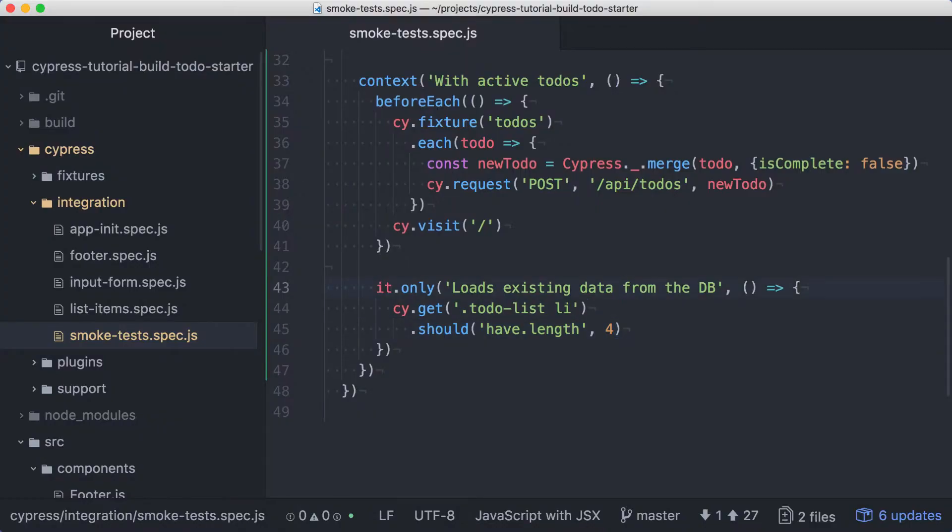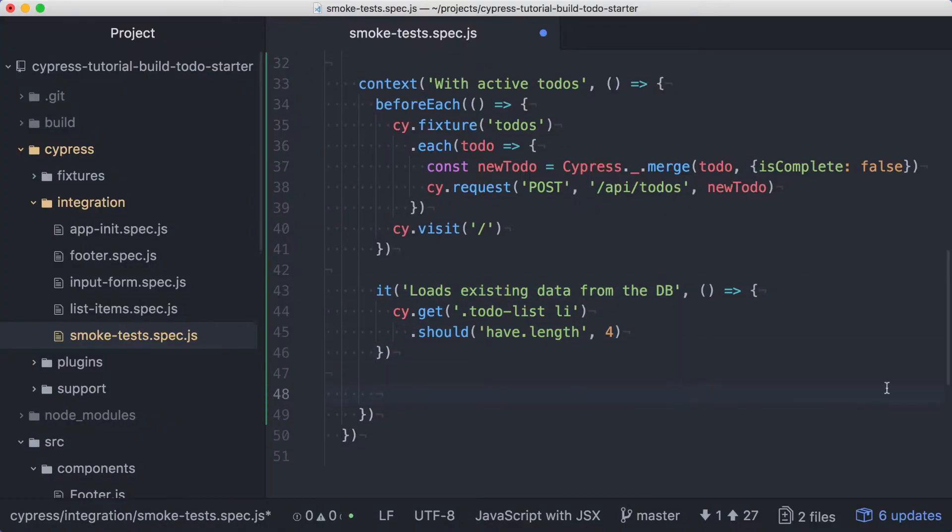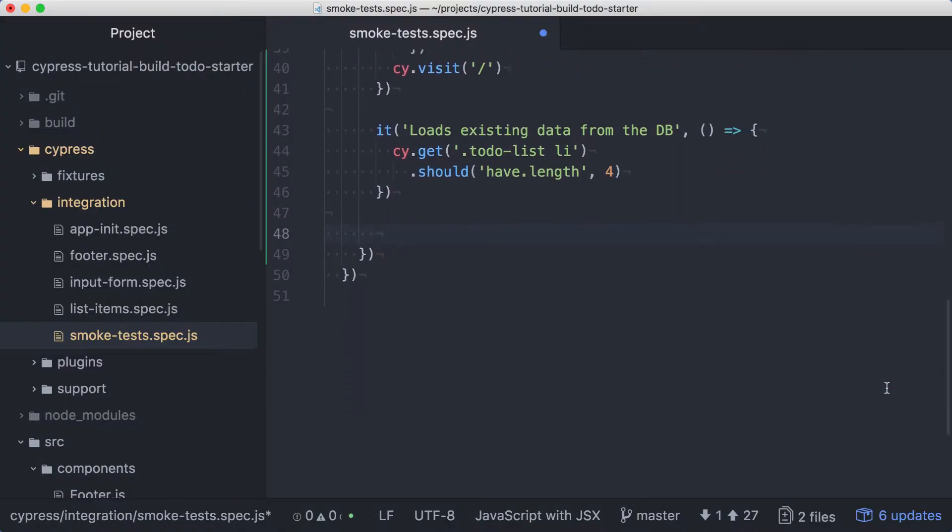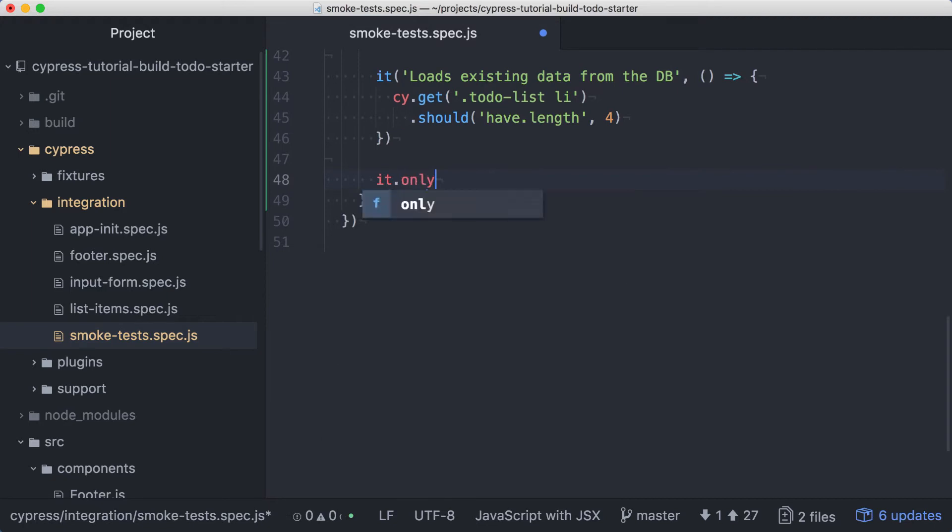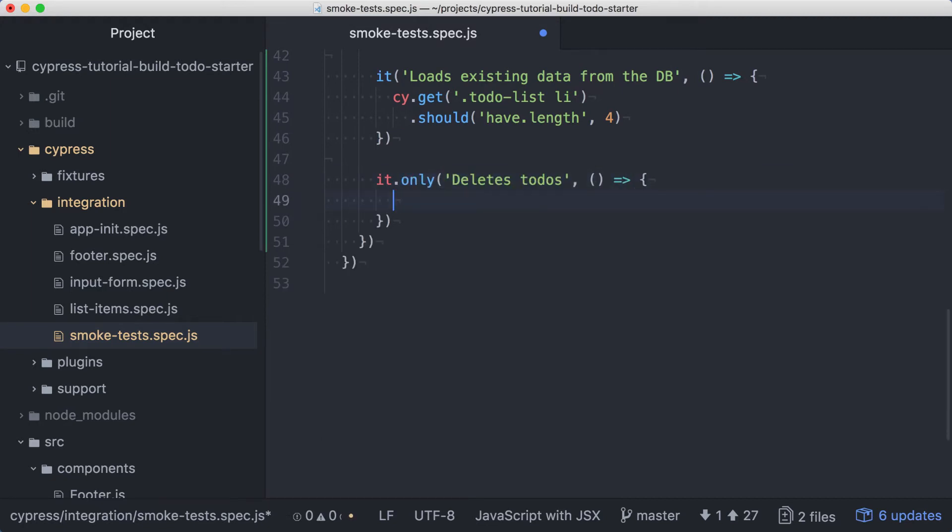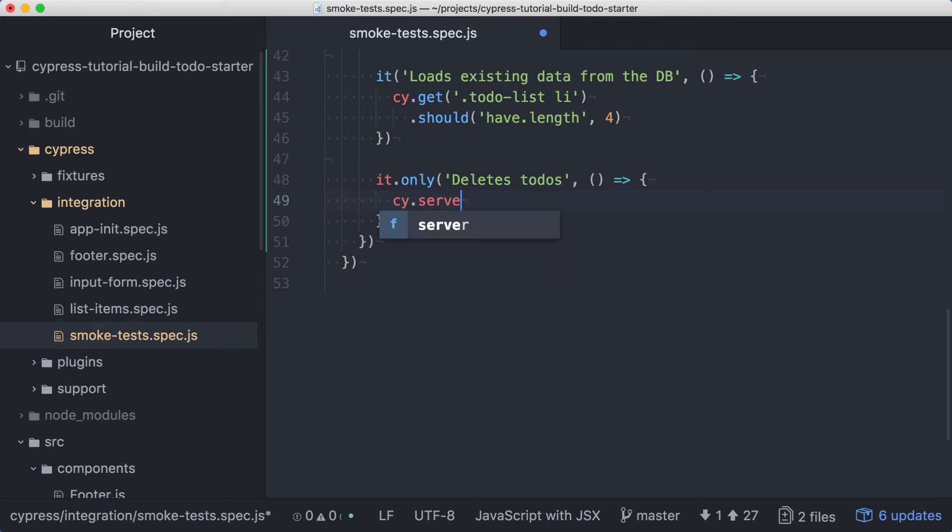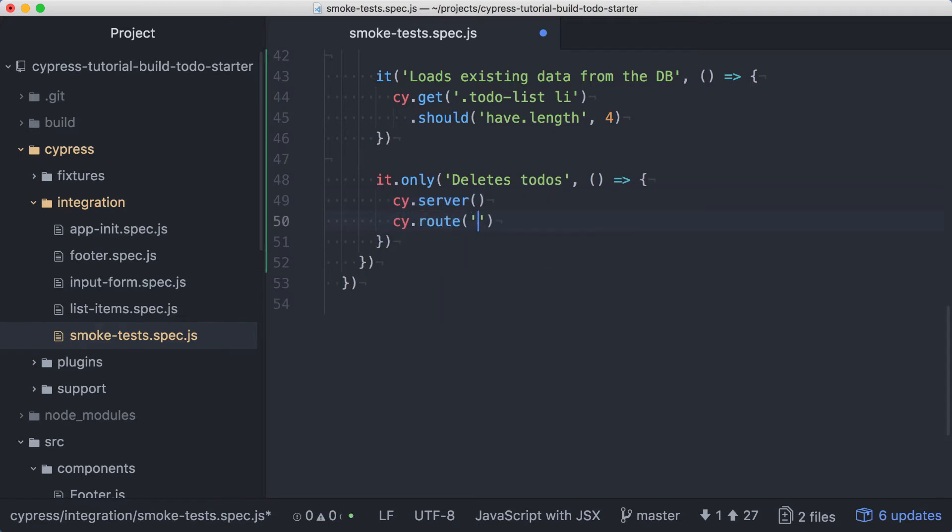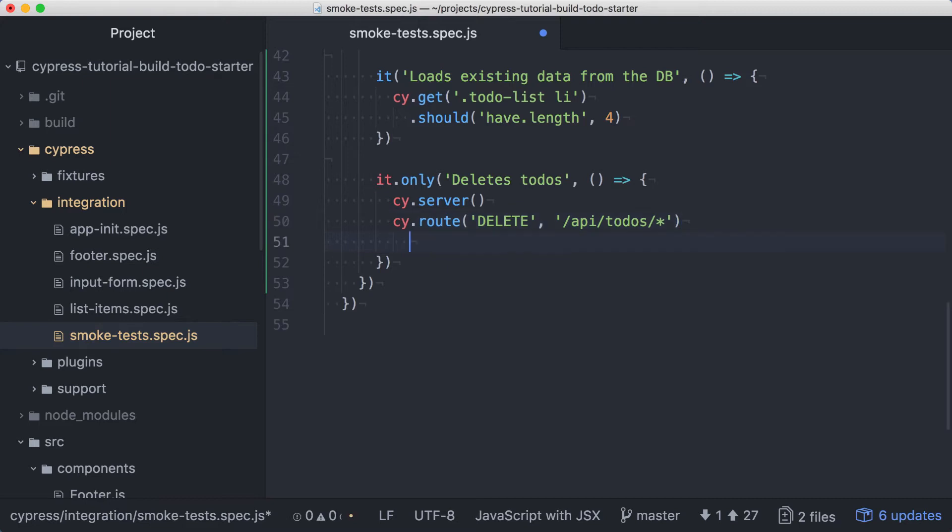Back in the code, let's remove the only from our last test and create a new test to verify that our to-do deletion code works with our backend API connected. We'll start with a call to cy.server, and then we'll use cy.route to describe our API call. The endpoint for delete includes the item's ID, so we'll use a wildcard in our path so we don't need to be specific about the ID values. We'll give this an alias of delete.